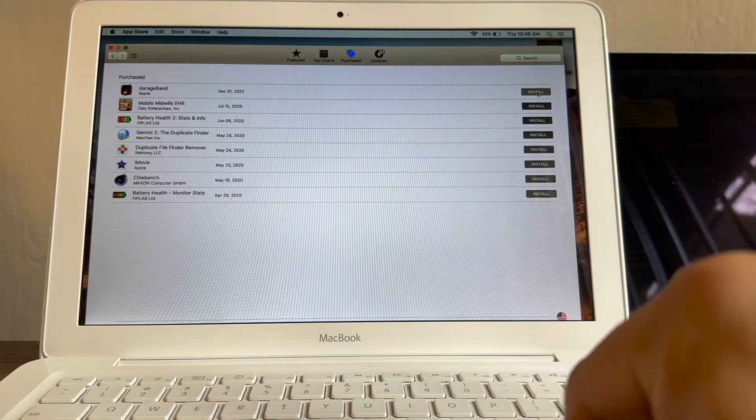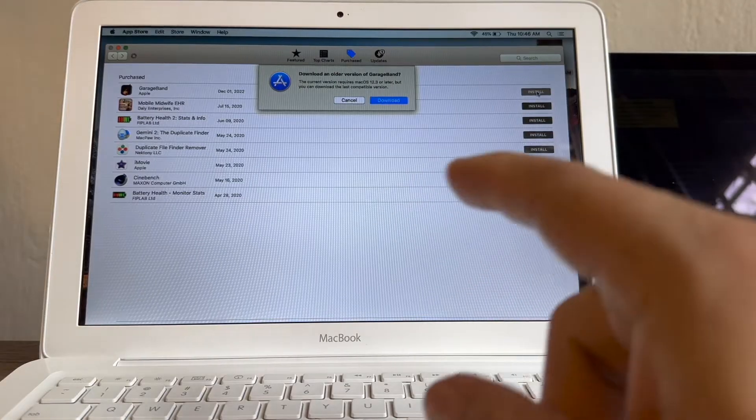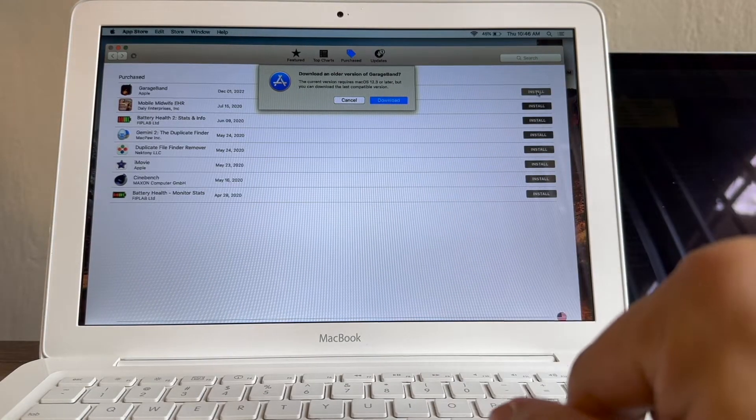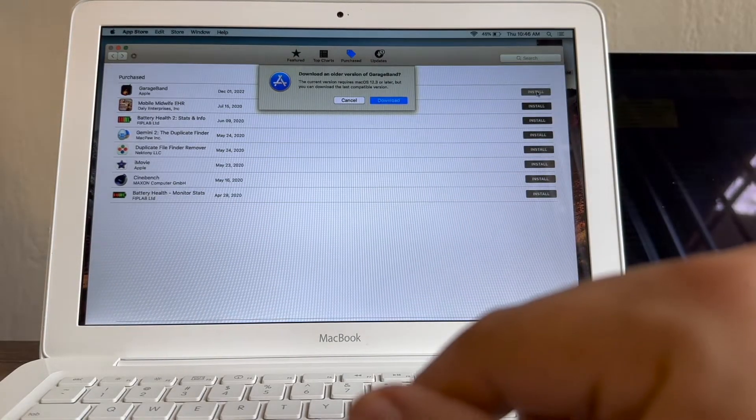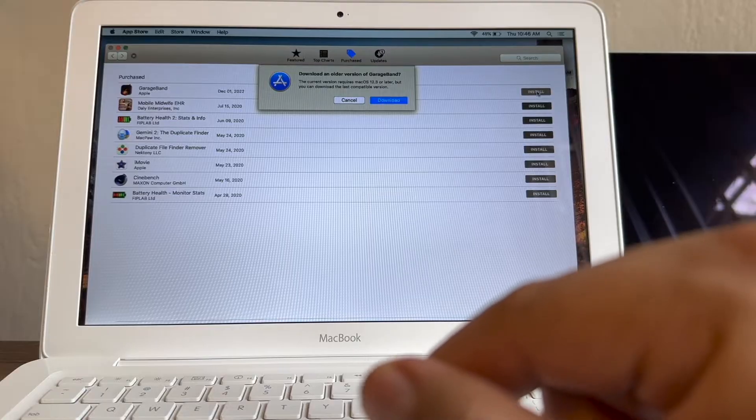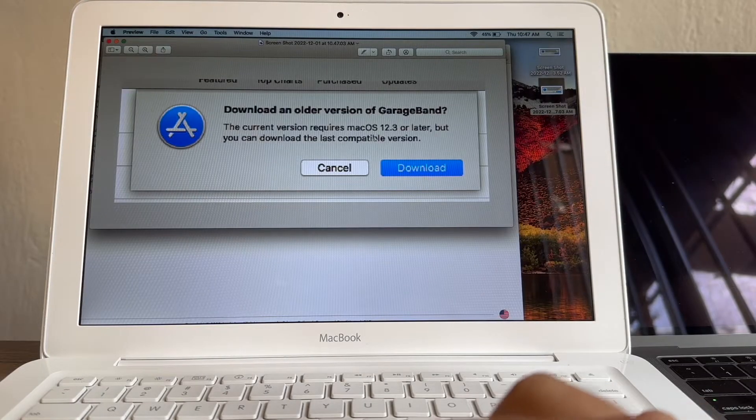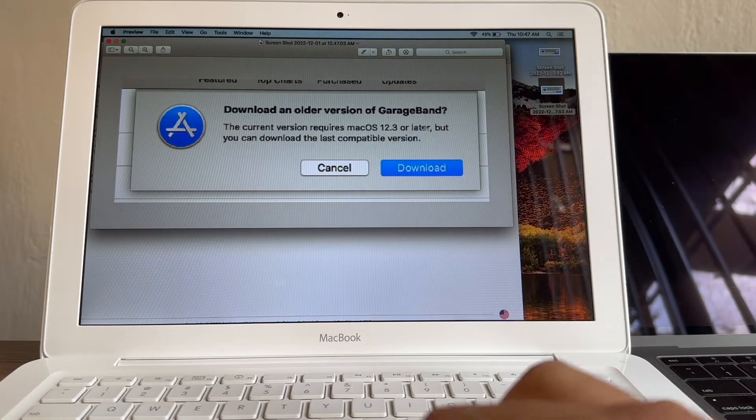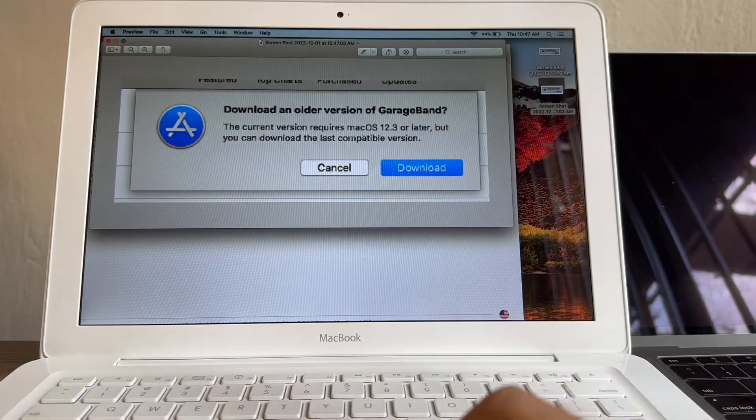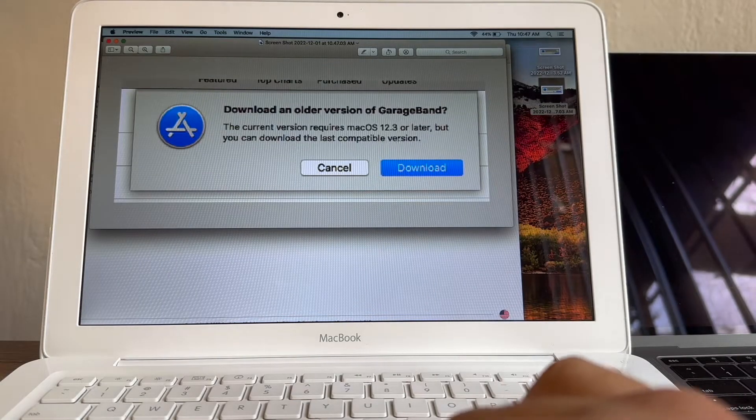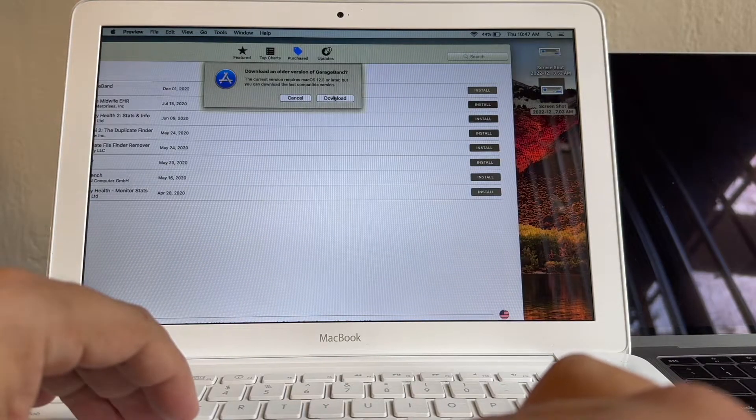I was checking Reddit and a lot of people say that trick doesn't work anymore. But look, I'm showing you that it works. Download an older version of GarageBand. The current version requires macOS 12.3 or later, that means Monterey. But you can download the last compatible version. So we're going to click download.